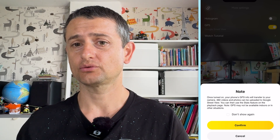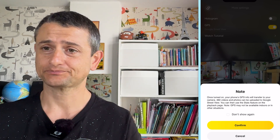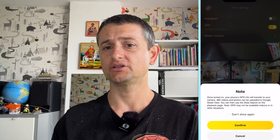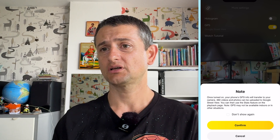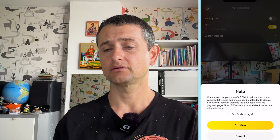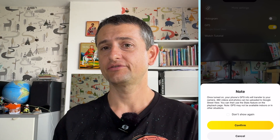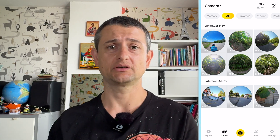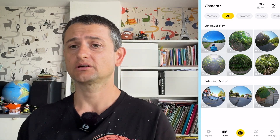You will see a screen that informs you what it will do with your data, and it may be uploaded to Google Street View. Press confirm and whenever you start shooting a video it will also save the GPS track data coming from your device. It's a pretty nice feature, very easy to use, and the only thing left to do is to press the record button.